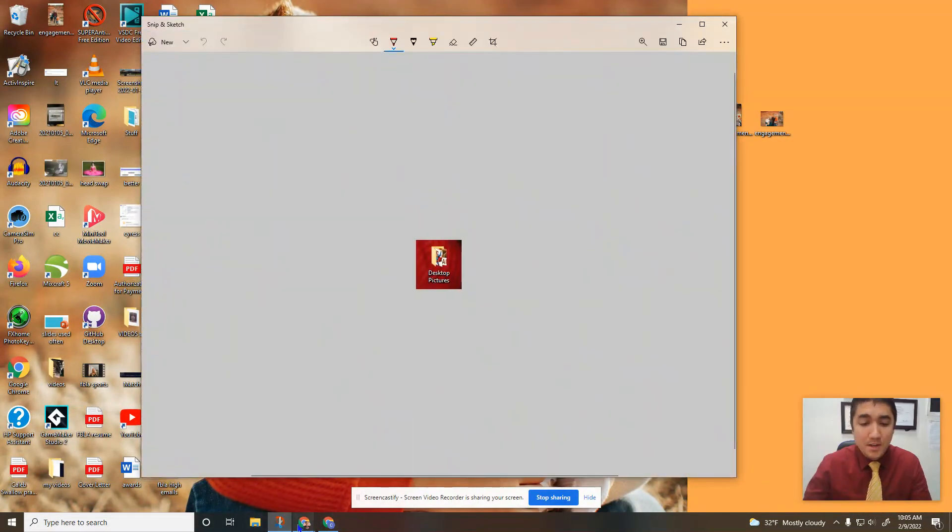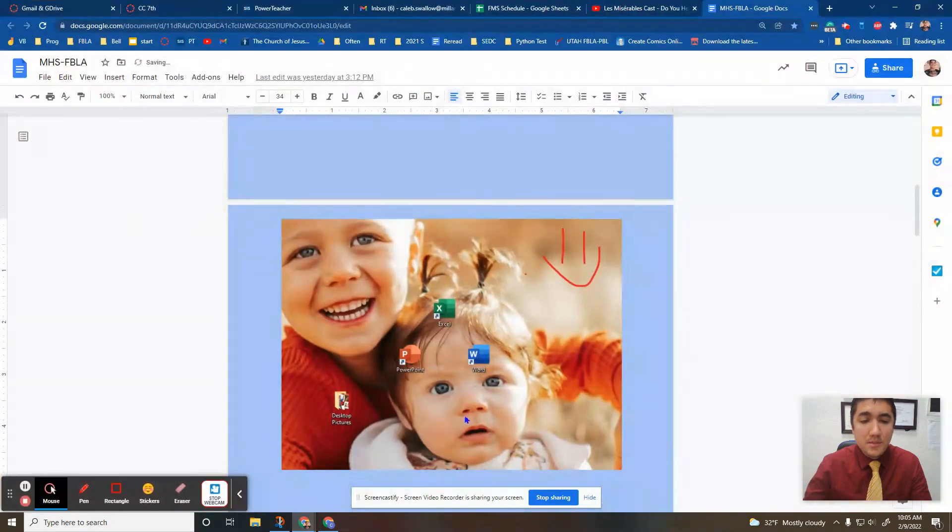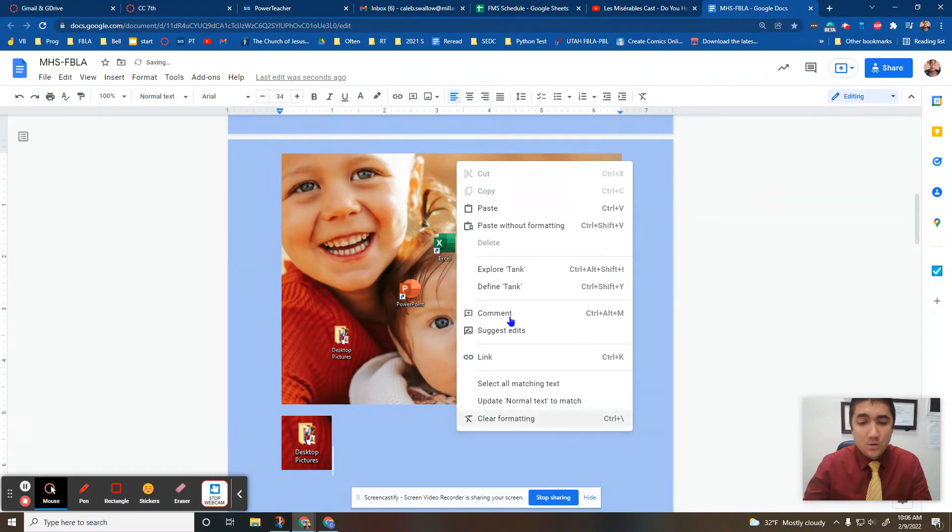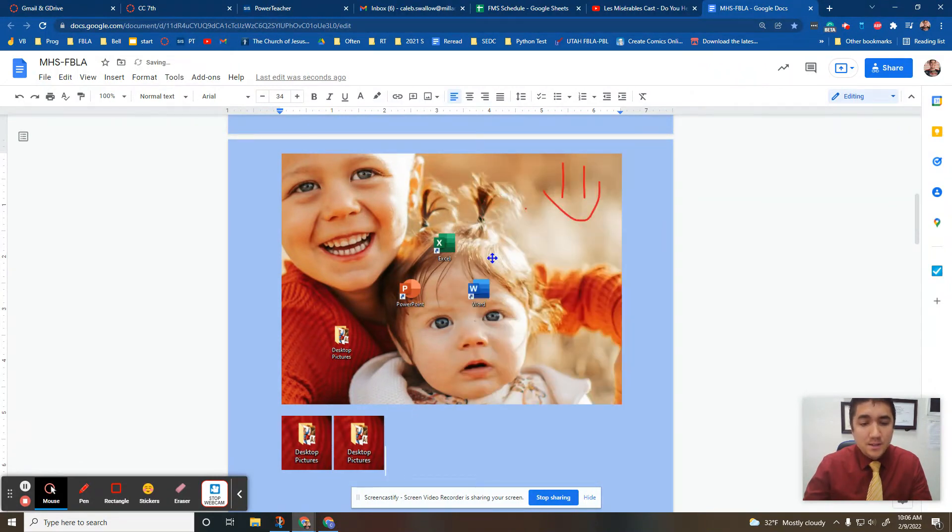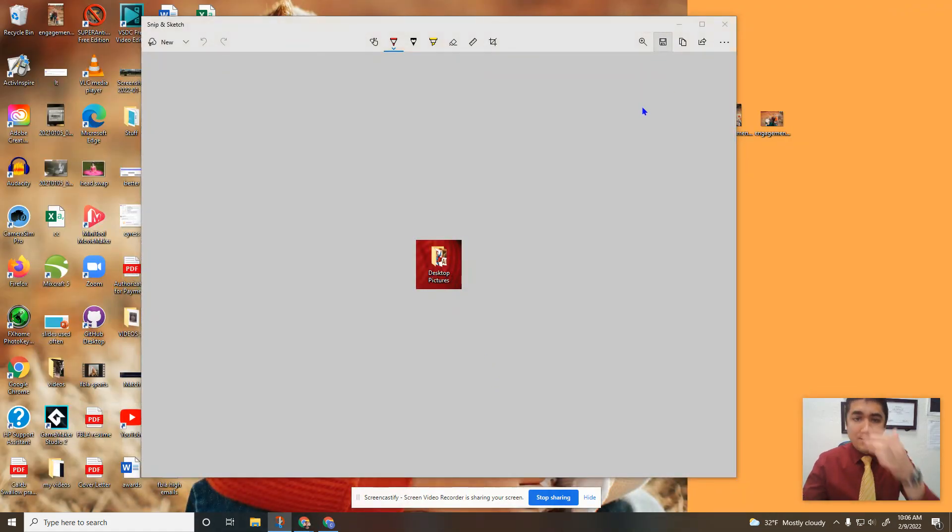At that point it is copied. You don't necessarily have to do anything to copy. You can just do control V or right-click paste and you then have a copy of it, or you can save it as a file.